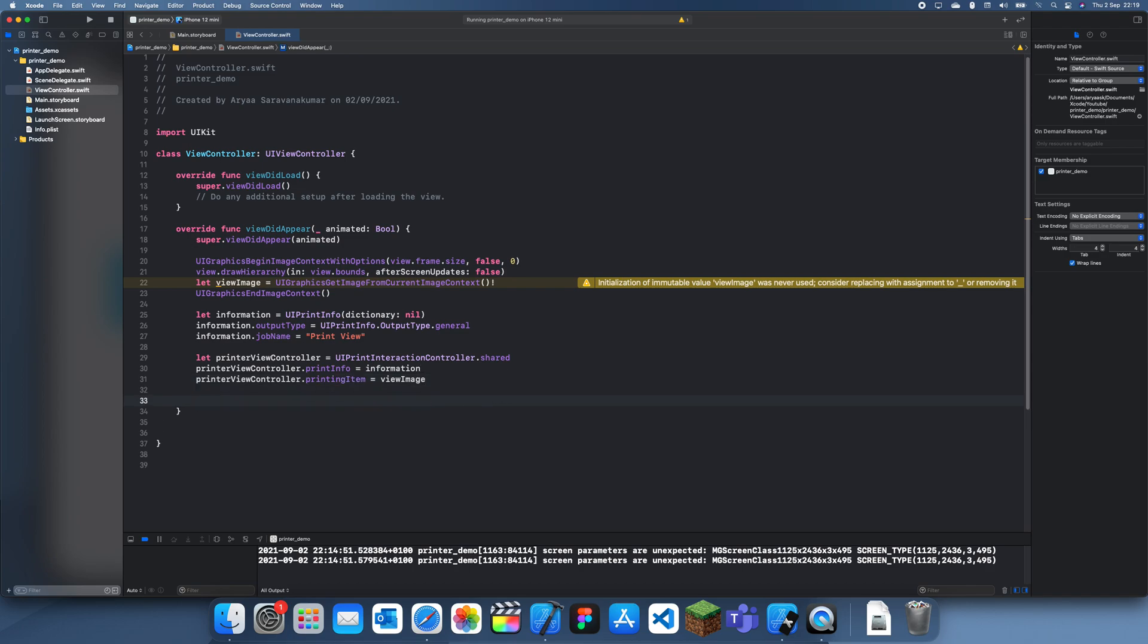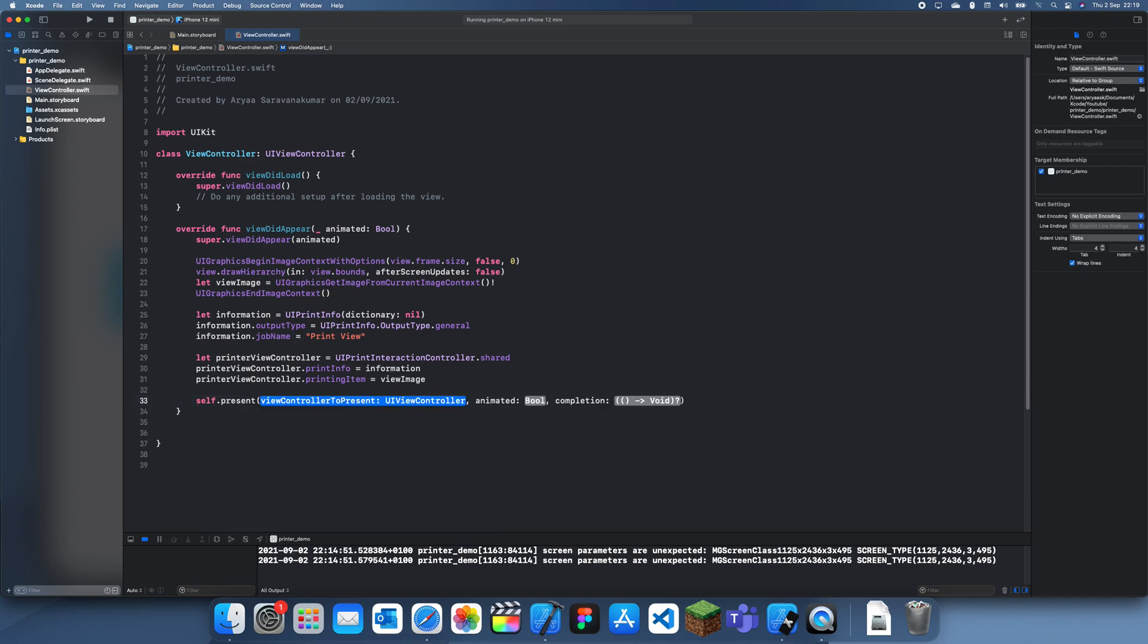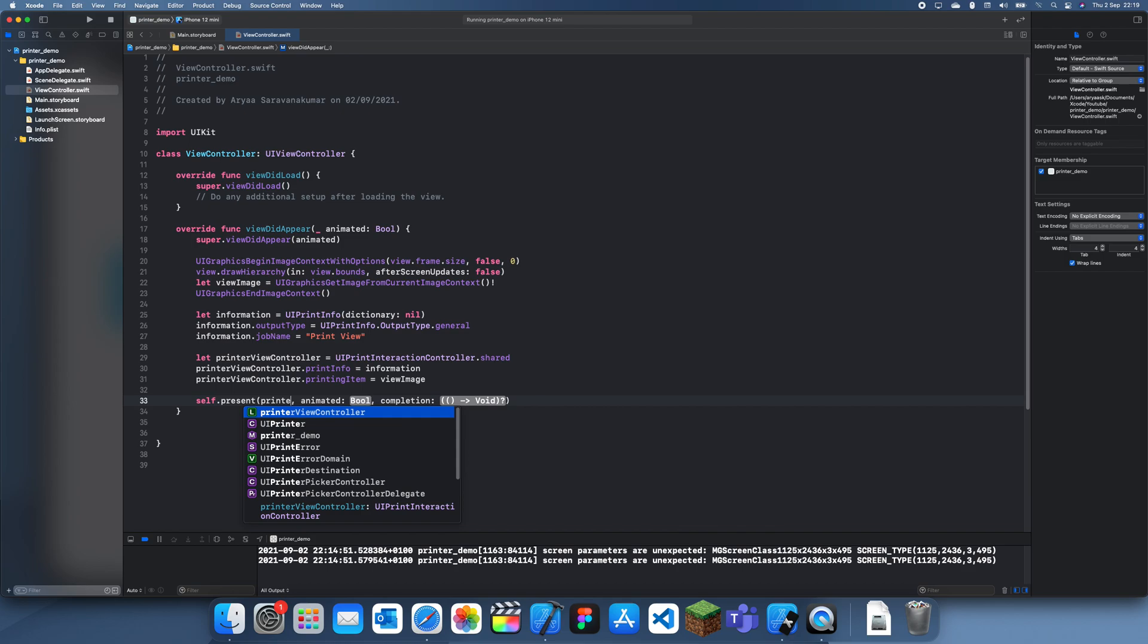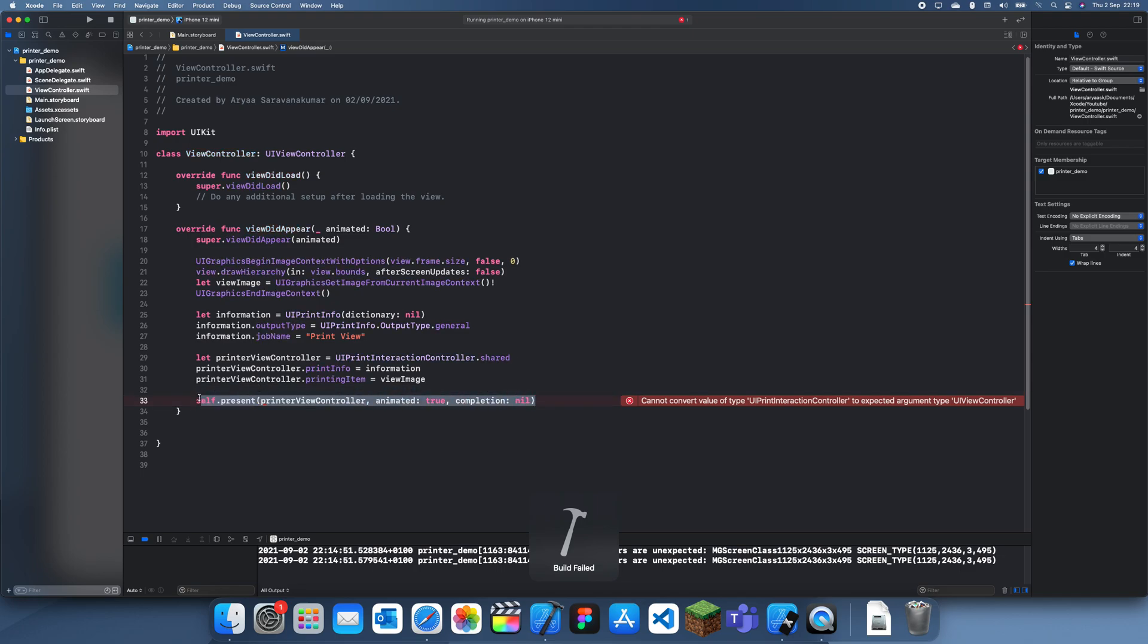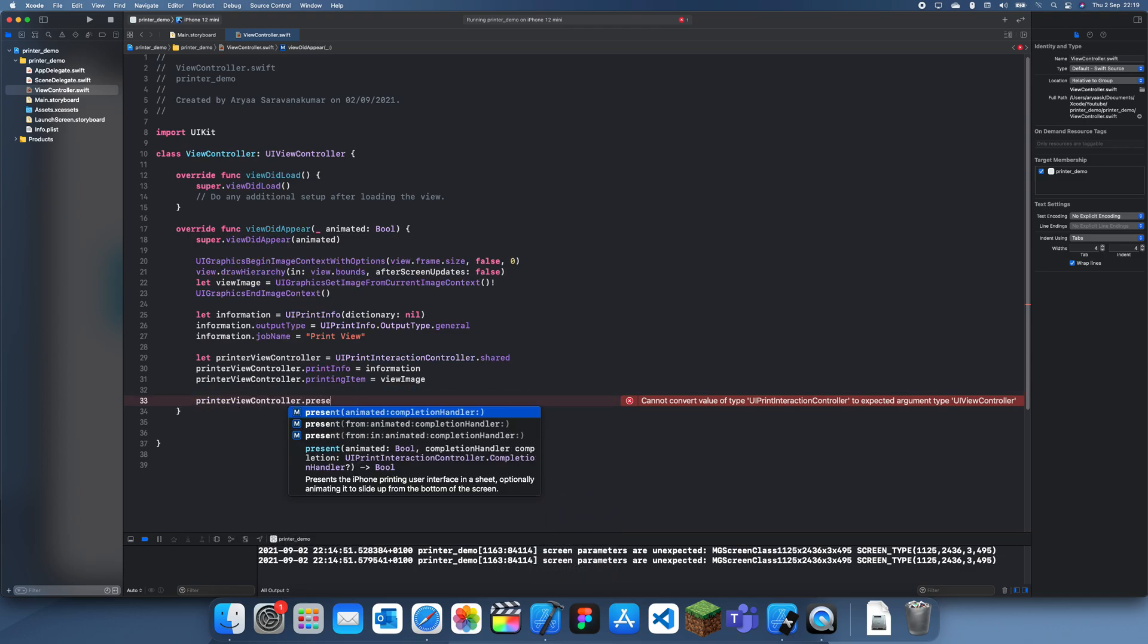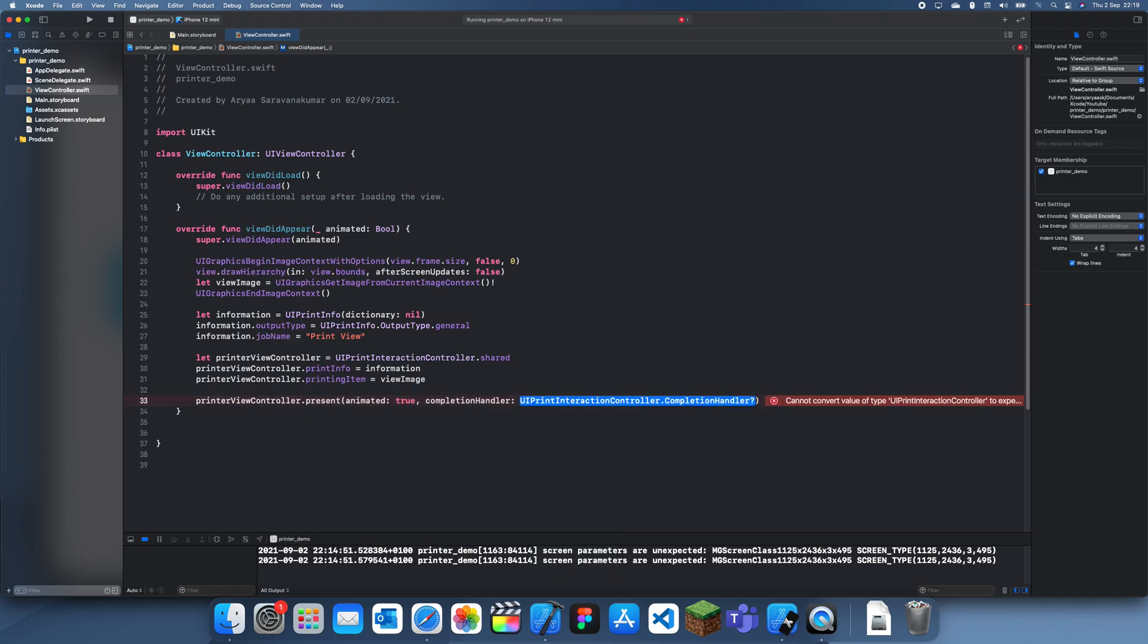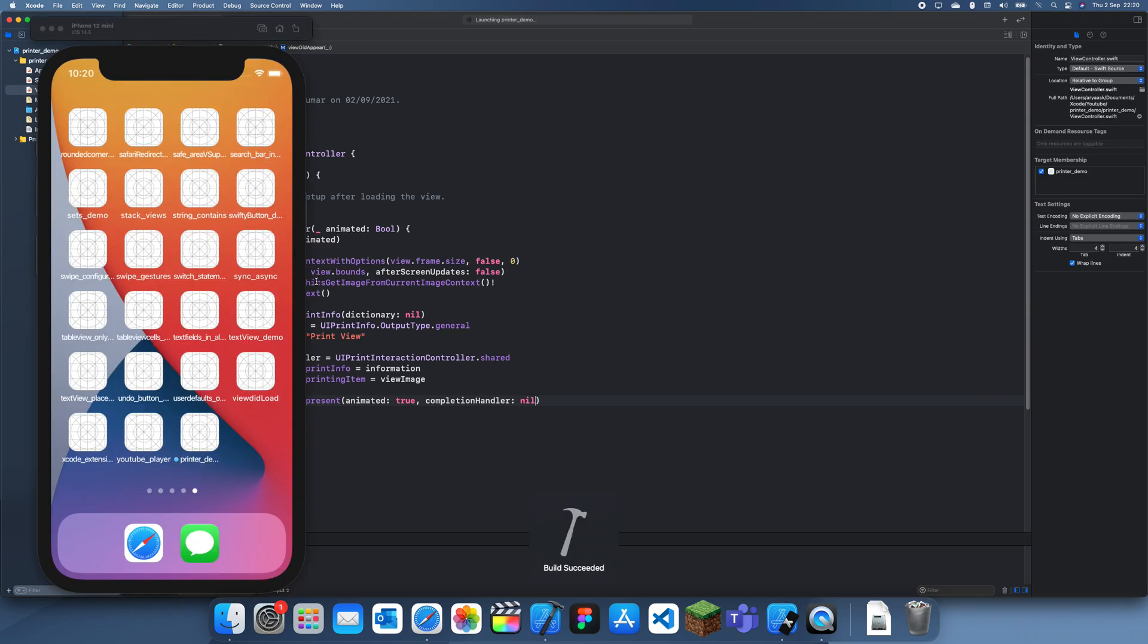Finally, we can present this. What we would do is self.present, printViewController, completion nil. Wait, actually, I think this needs to present itself. printViewController.present, yeah, I like that. True, no completion handler. Let's just see if that worked. And let's just run this.